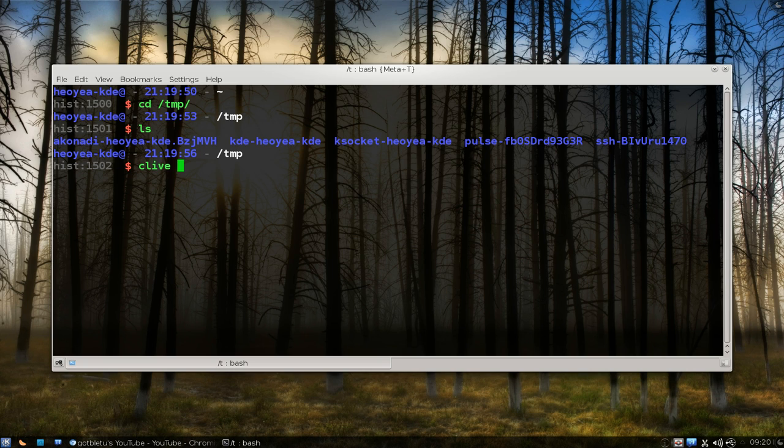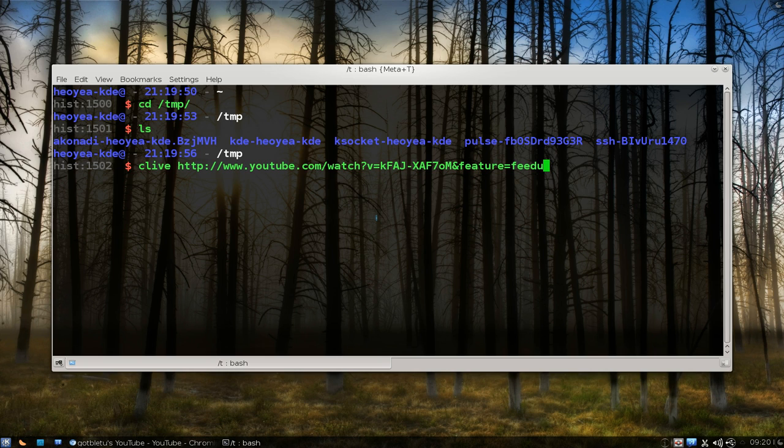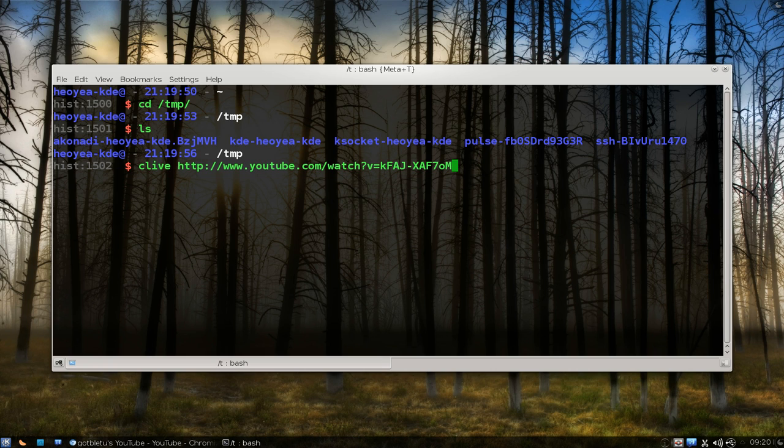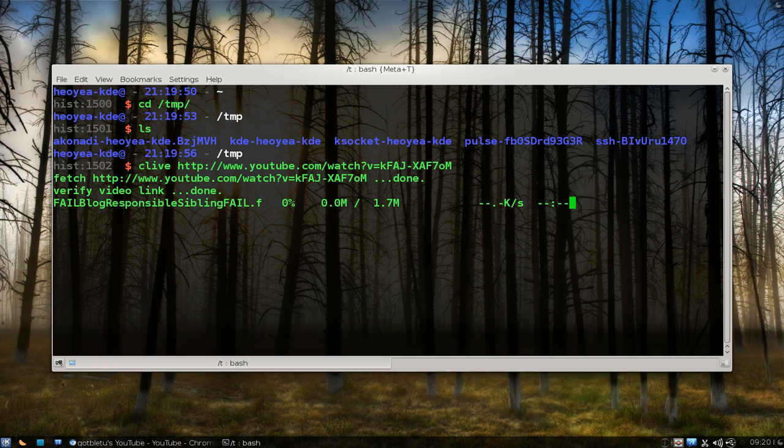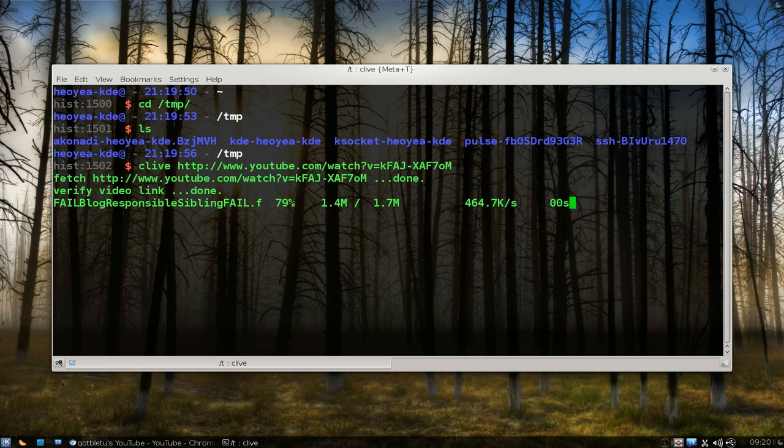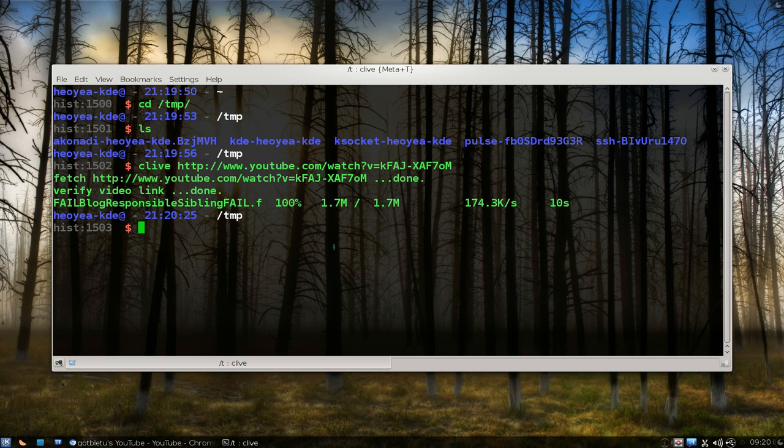Type clive and then just paste in the link. Let's remove the extra stuff here. There you go. Now it's downloading that fail blog video. It's only like 1.7 megs here.